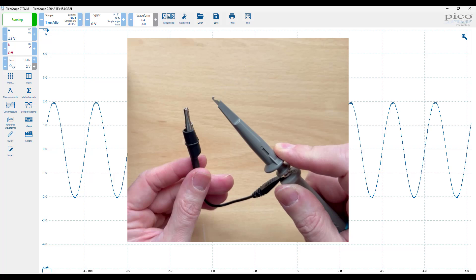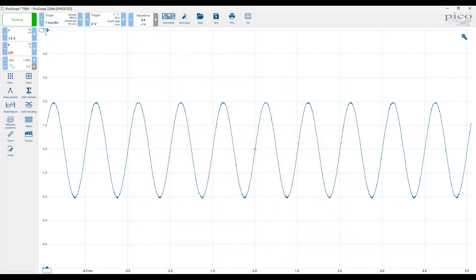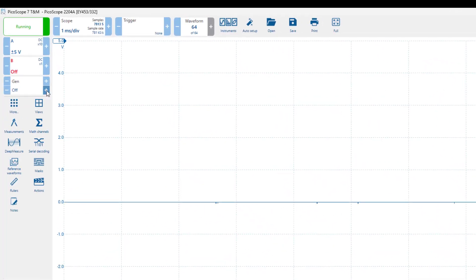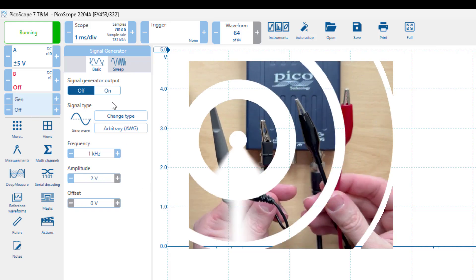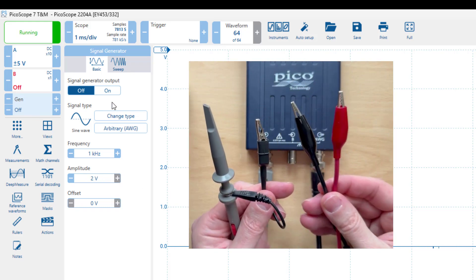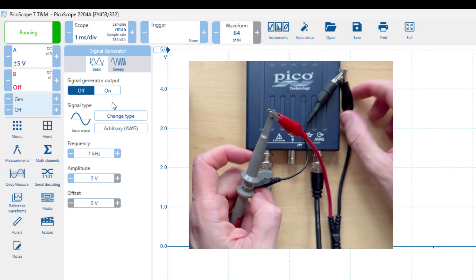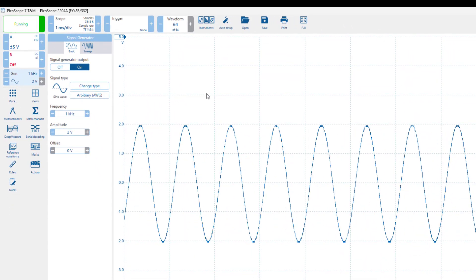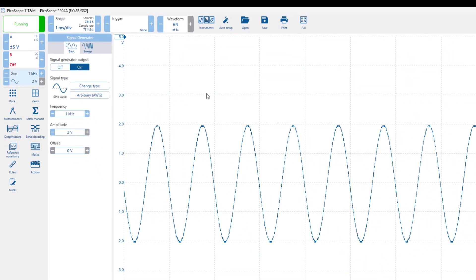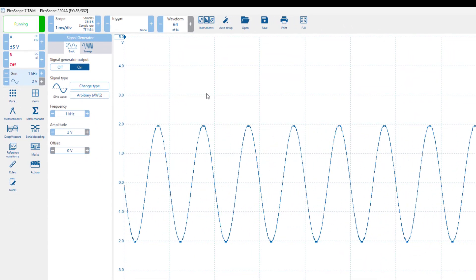Remember that oscilloscope probes must be appropriately calibrated before we carry out any measurements. Now if we generate a sinusoidal signal with our waveform generator and connect its output to the channel A probe, we can see a trace on the display representing the signal.